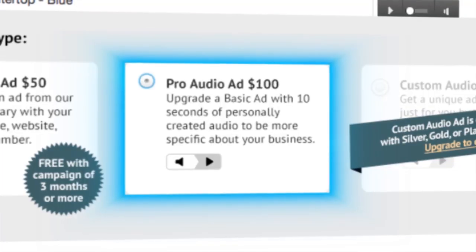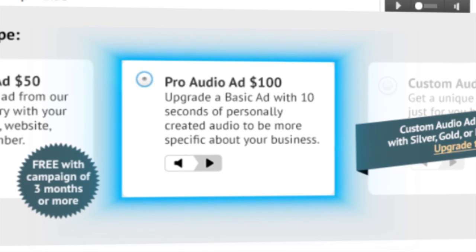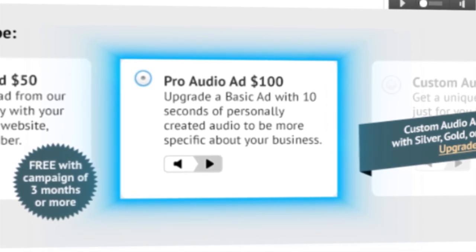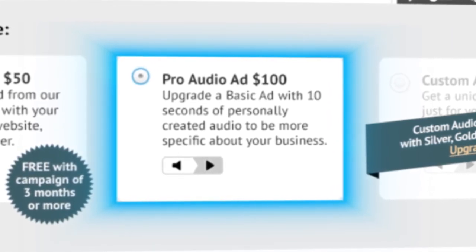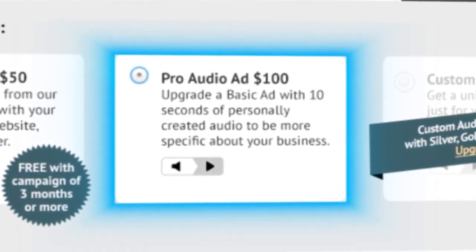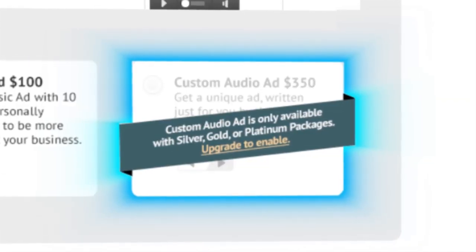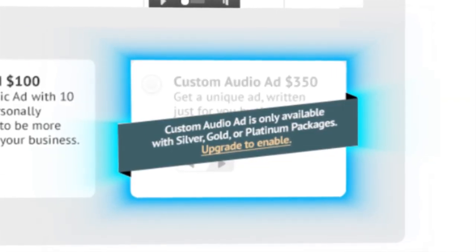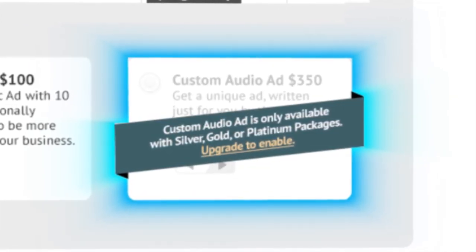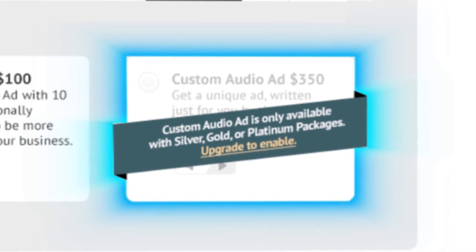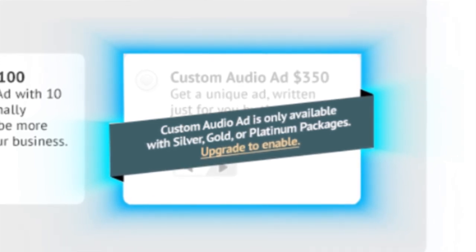Our pro audio ad service lets you select a pre-recorded ad and personalize it with approximately 10 seconds of your own text. Or with a custom audio ad, you can get a unique ad written just for you by the pros. Fill out a simple questionnaire and we'll do the rest.